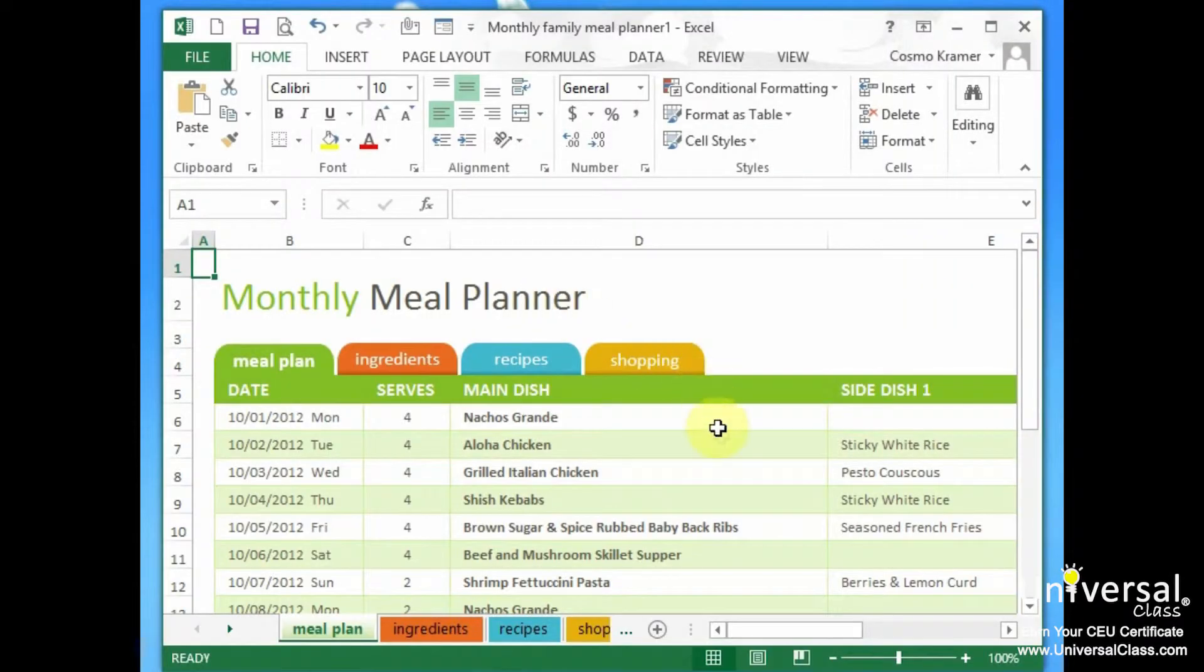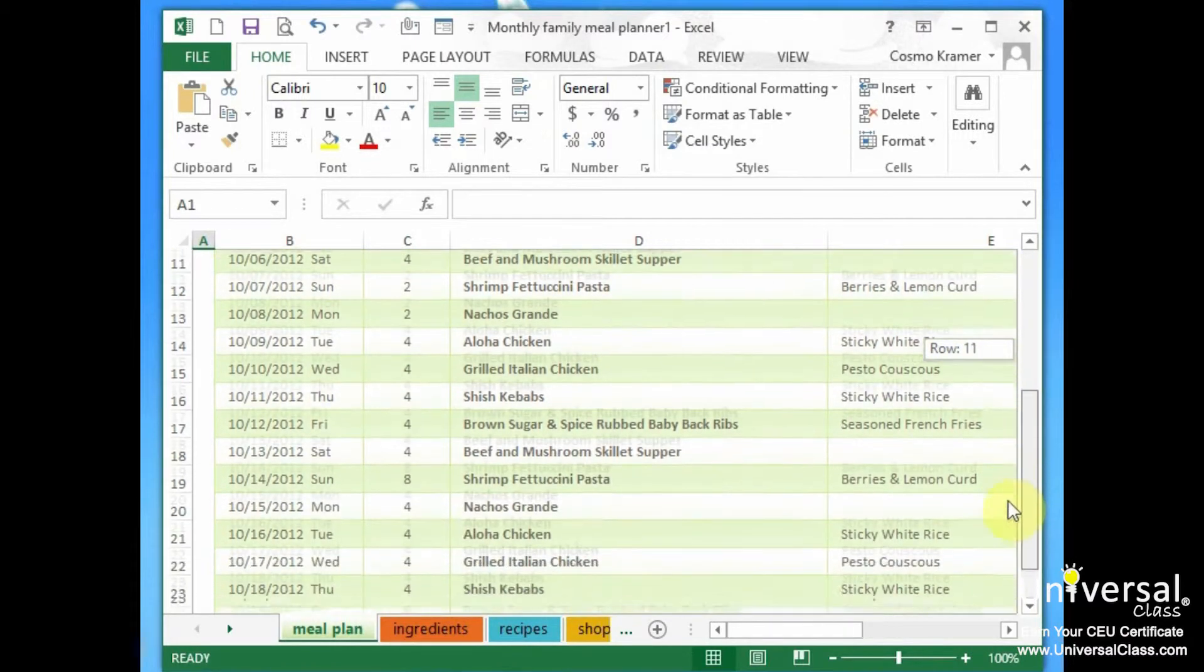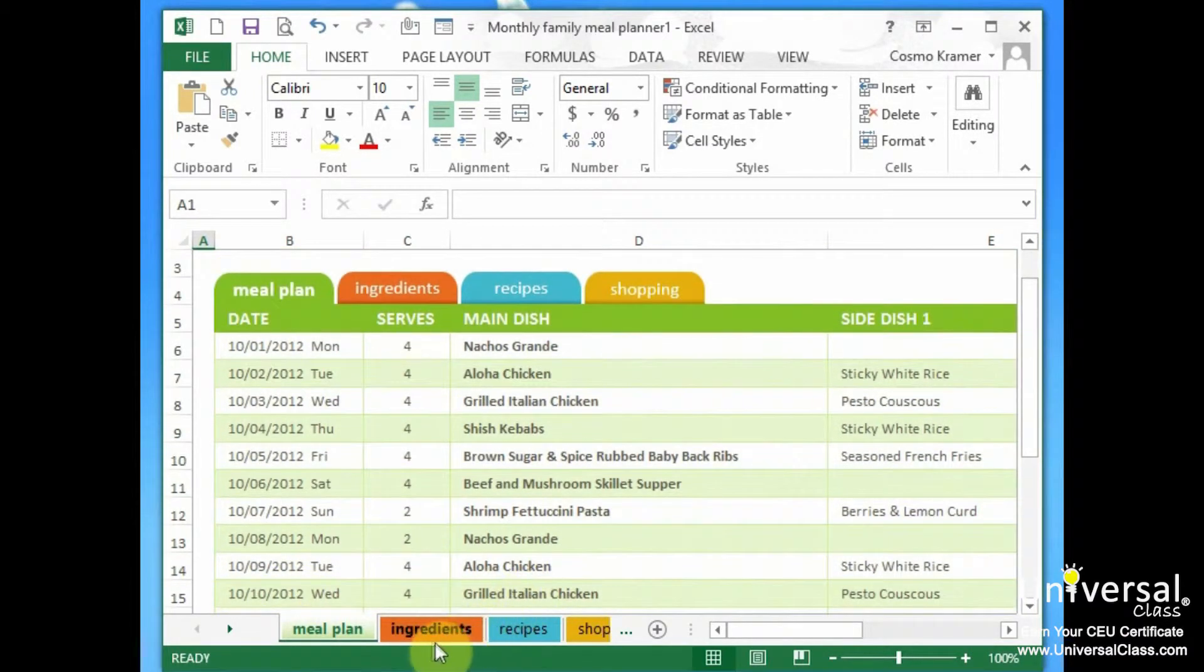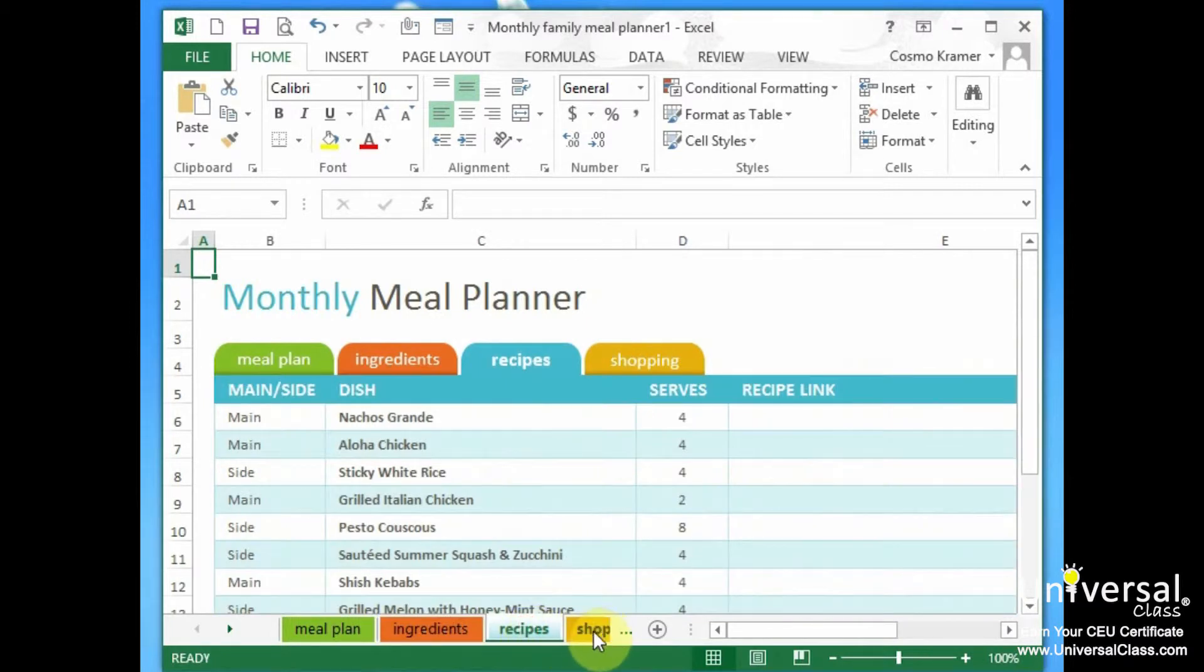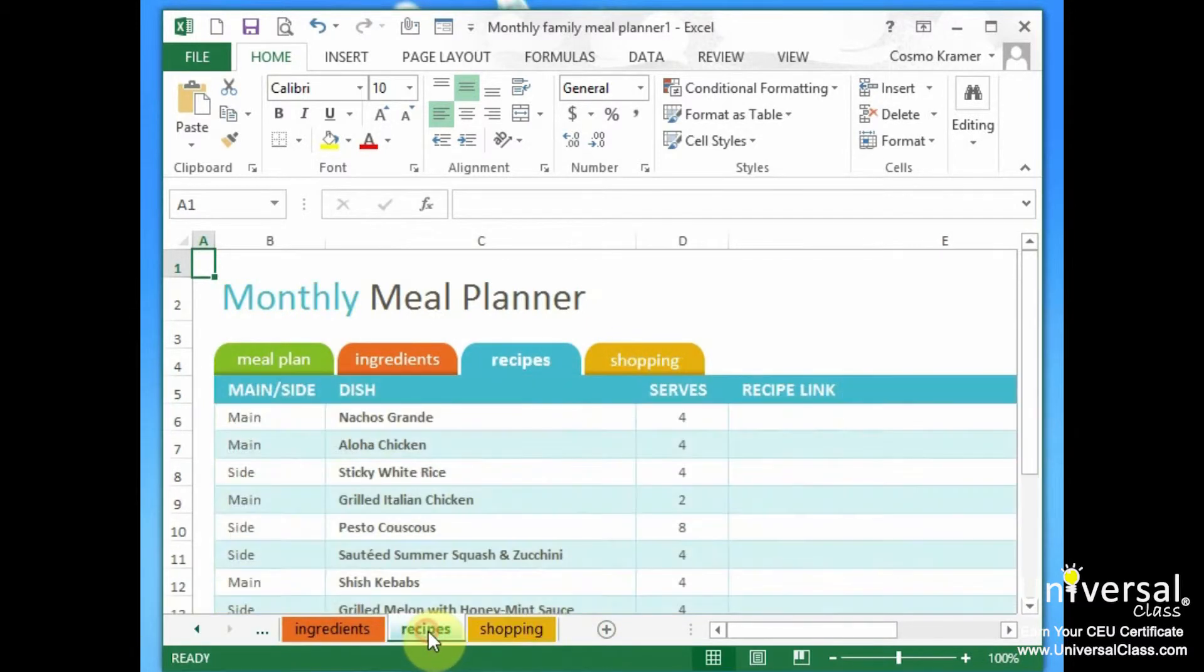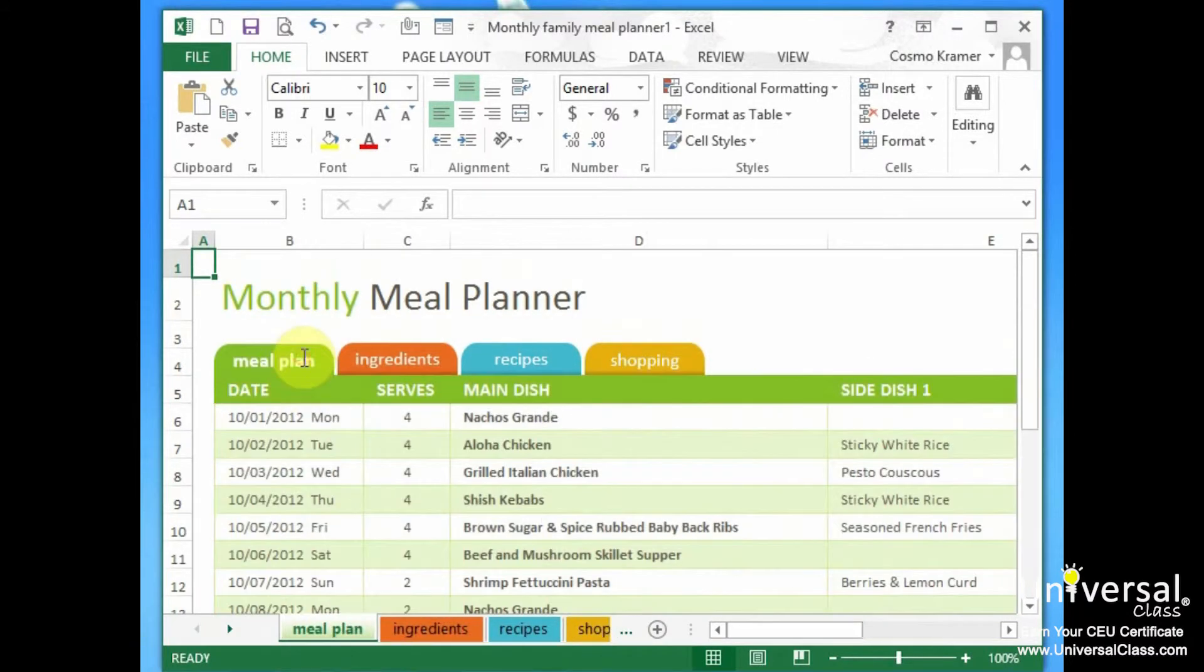It downloads it. And look at this. Now, there's different worksheets here, each representing recipes, ingredients, and meal plan.